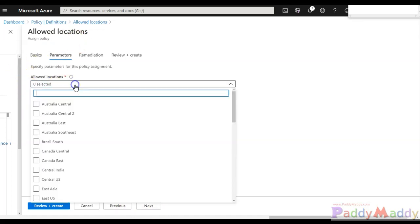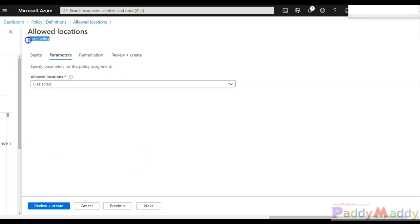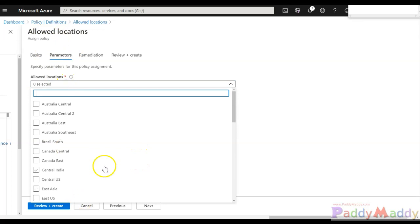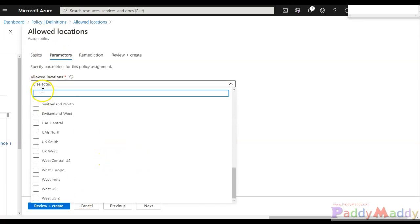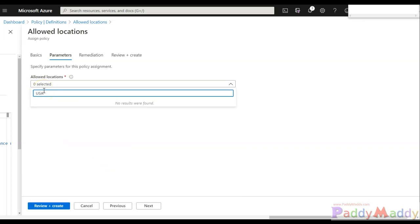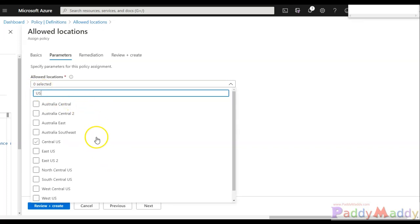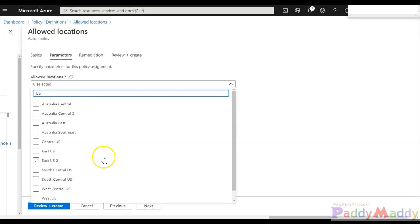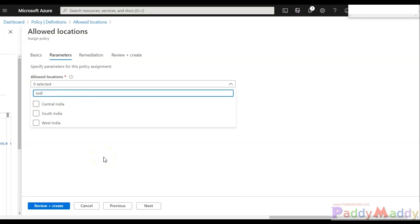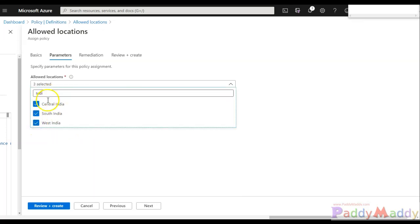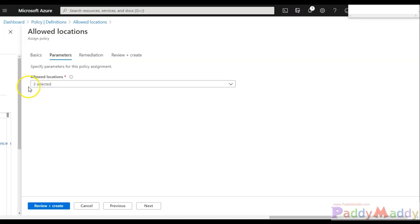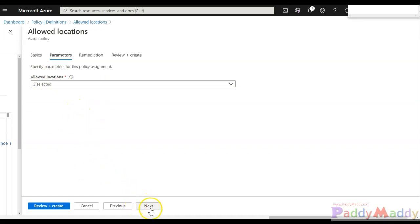So within here, you need to select what locations you are allowed, or this specific policy will make sure that whatever the locations you wanted, that only will be allowed. Let's say I want Azure specific. So I'll simply type as Azure. And simply if I type India, so I can get it like Central India, South India, West India. So all these locations only allowed. I can choose these three of my locations where my company exists, and click on next.